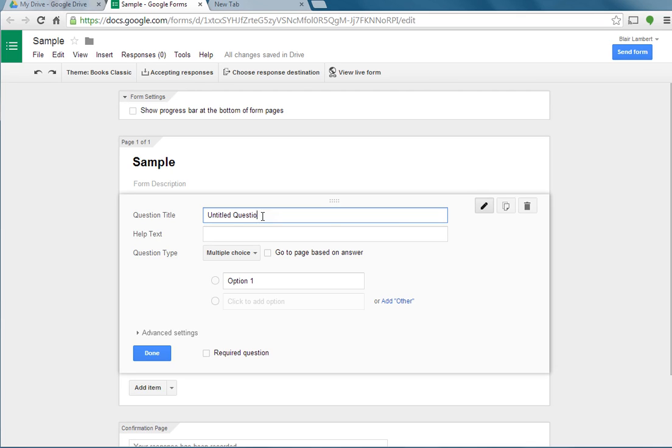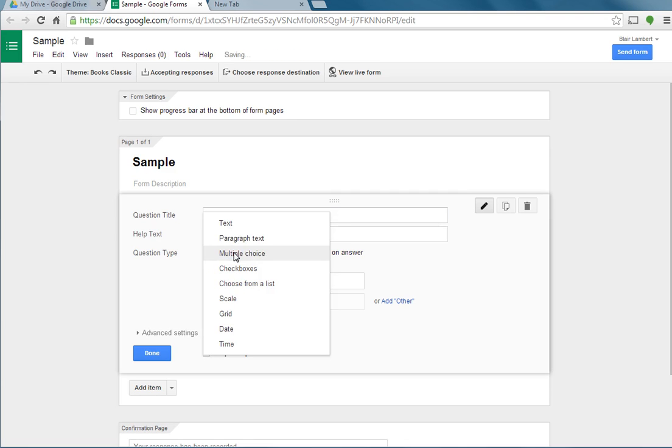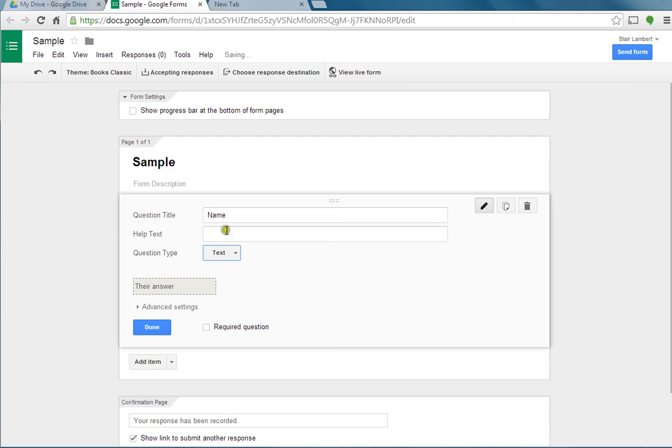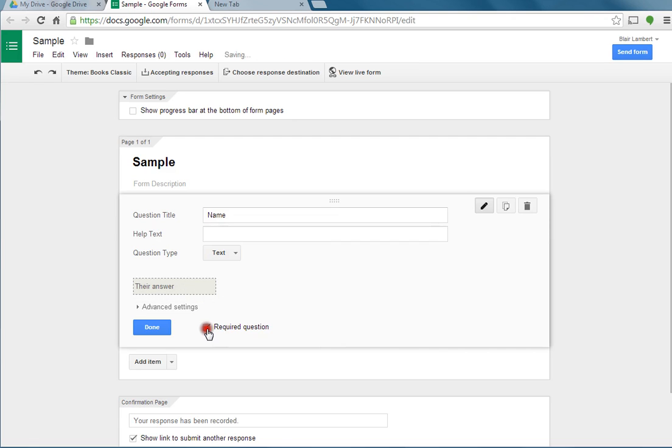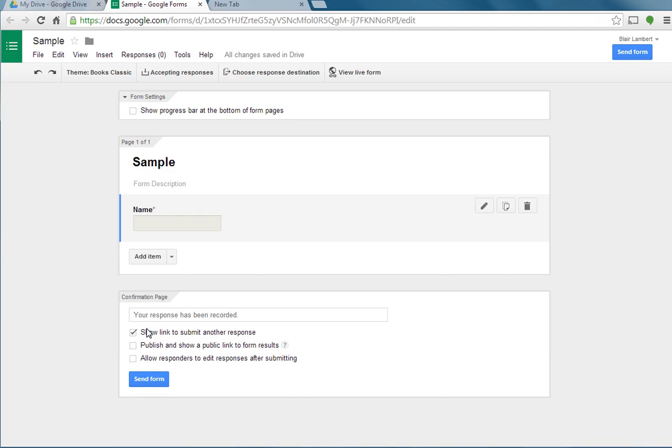The first question I always have is name. The next important thing you need to do is your question type. I'm not going to have a multiple choice question with name, so I'm going to use text. It gives you a little box to type in your answer, in this case the name. And I always say required question, because that way your students cannot submit the form without writing their name in there. I'm going to hit done. That's my first question.